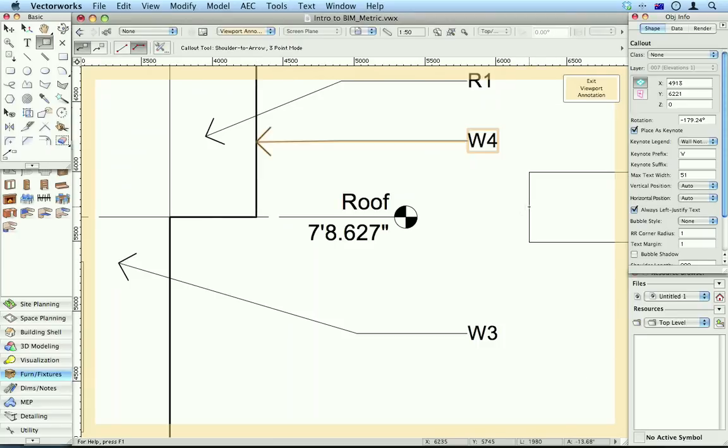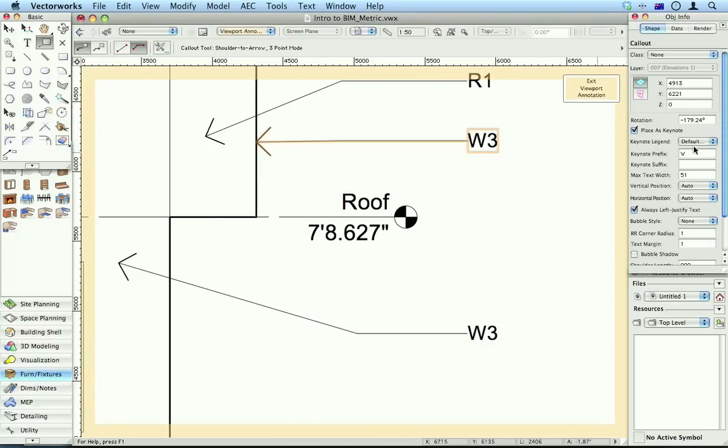Now at the moment it's using the wall note. So we choose roof notes and put an R in front of that. And it's now a roof note.